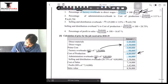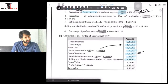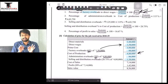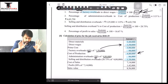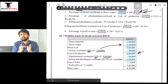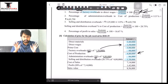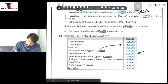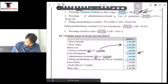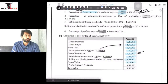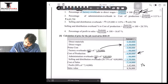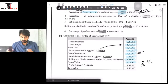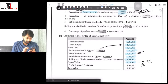Adding admin cost of 96,000 and SND of 1,38,000 to COP of 4,80,000 gives cost of sales of 7,14,000. We want to maintain the same profit percentage of 1/6 on sales. Since profit is 1/6 of sales, the cost corresponds to 5/6 of sales. Therefore, 7,14,000 corresponds to 5/6 of sales. Sales = 7,14,000 × 6/5 = 8,56,800.